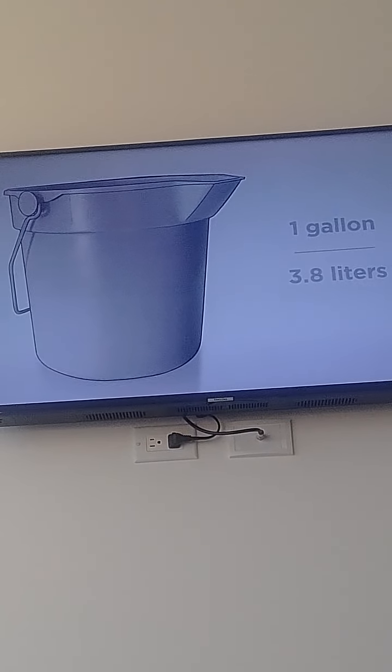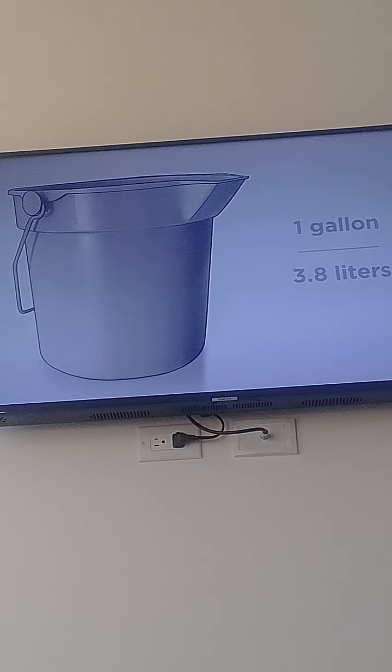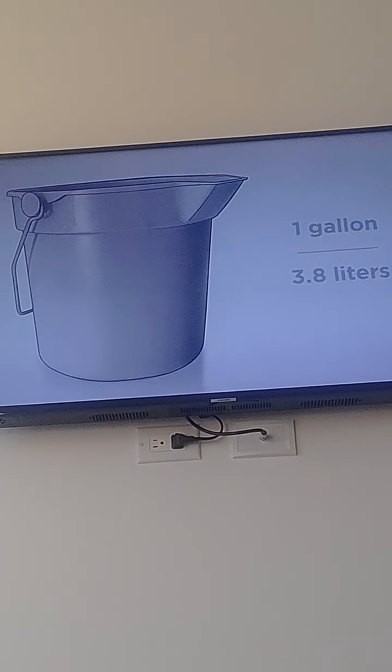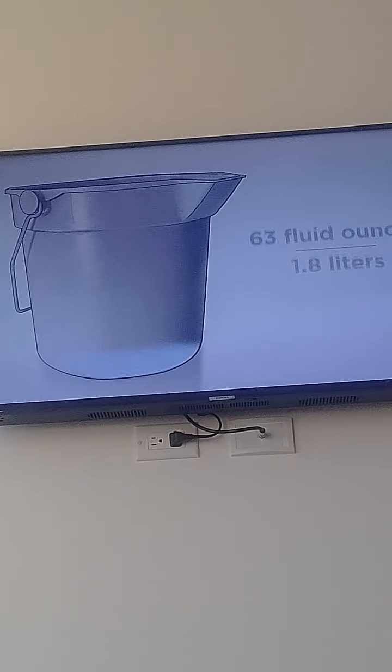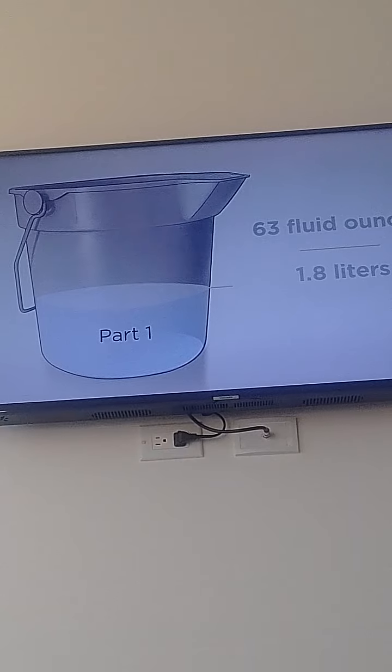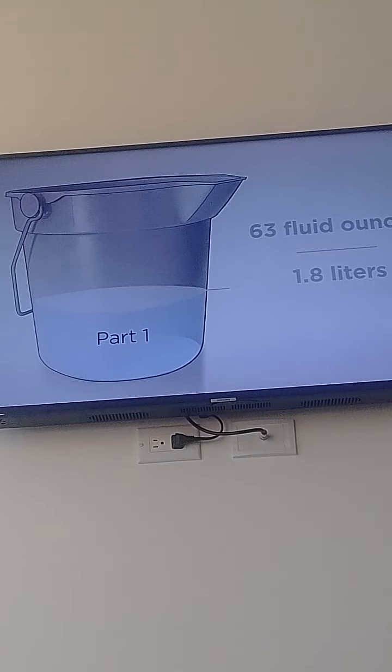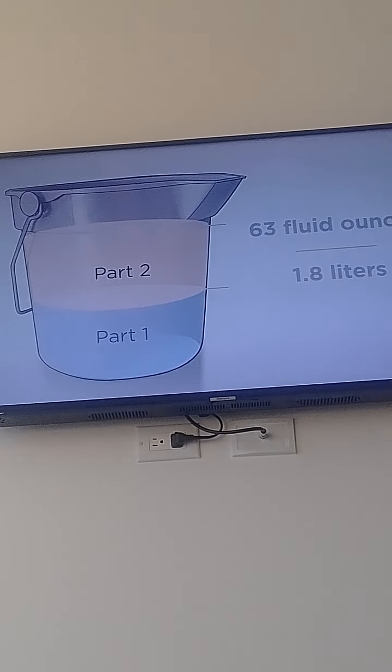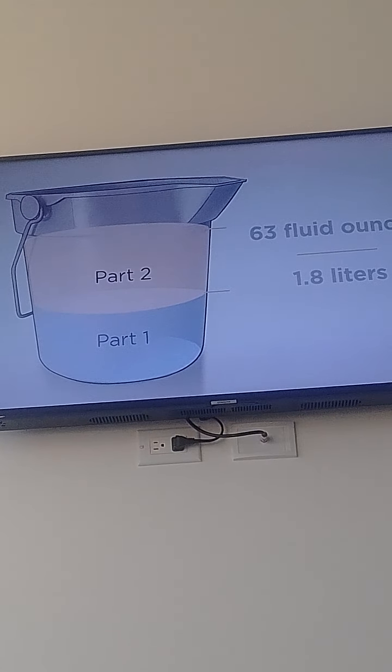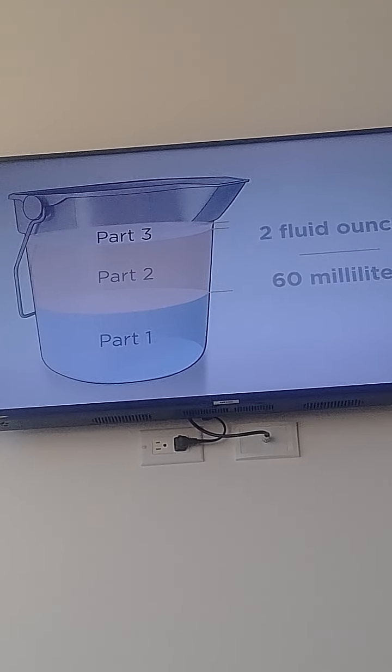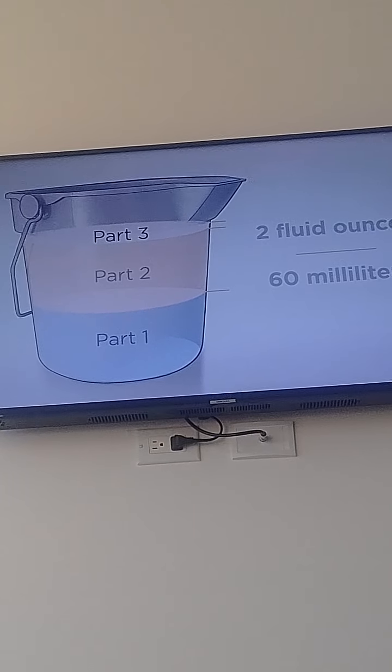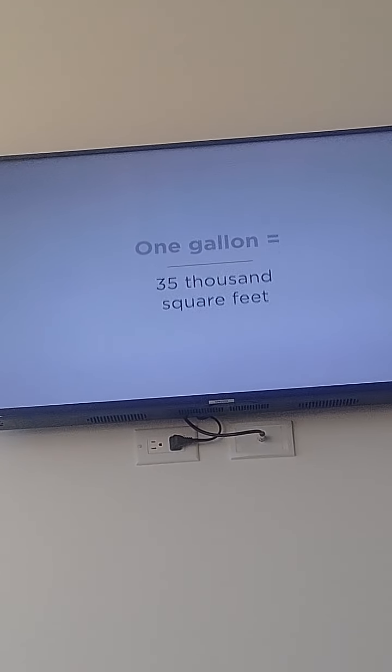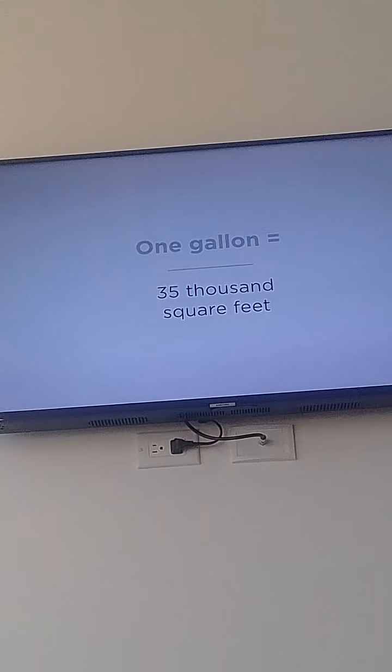For example, to make one gallon (3.8 liters) of Decon 7, you will use 63 fluid ounces (1.8 liters) of Part 1, 63 fluid ounces (1.8 liters) of Part 2, and 2 fluid ounces (60 milliliters) of Part 3. One gallon can cover 35,000 square feet.